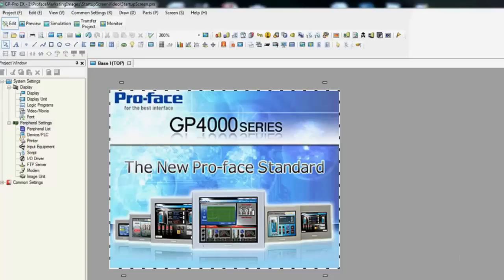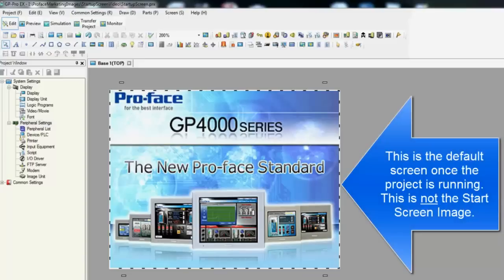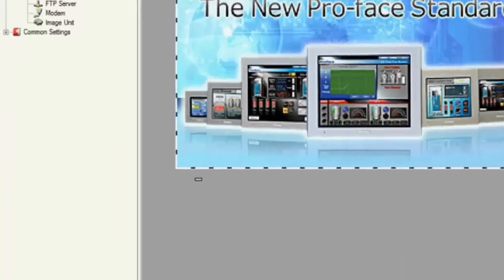For best results, the screen graphics should be sized in pixels to match the resolution of the HMI. Here we have a GP4301T project open. This is a 320x240 pixel screen size. Therefore, the startup image should be sized to this pixel dimension.